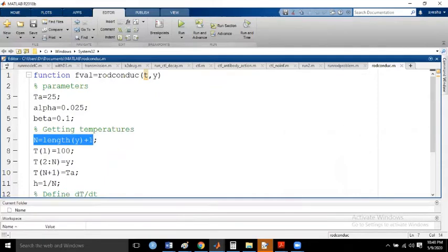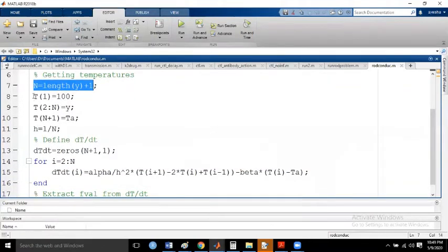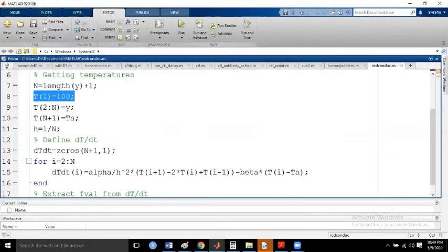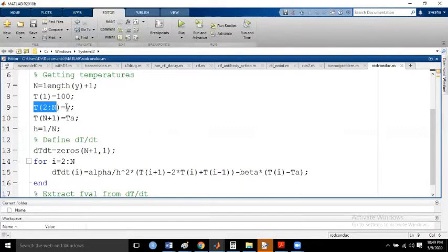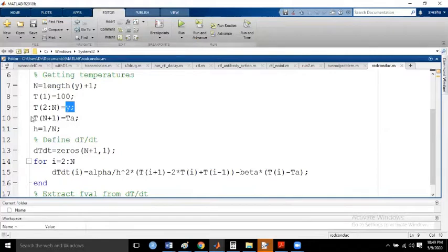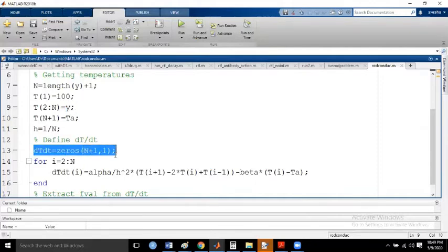Capital N is set to length(y) plus 1 — because 10 patches correspond to 11 points including boundaries. The boundary value is given as 100. The index runs from 2 to N, and a new name is assigned because for the system of ODEs we need these variables. The boundary temperatures t(1) and t(N+1) are set, the step size is 1/10, and then we define the function for ODE45 by pre-allocating a zeros vector of size (N+1, 1).